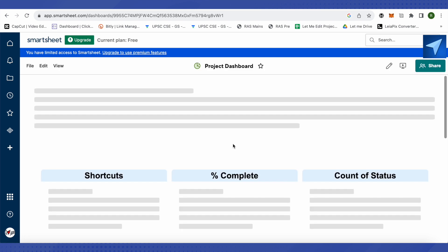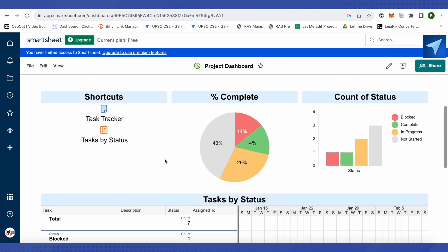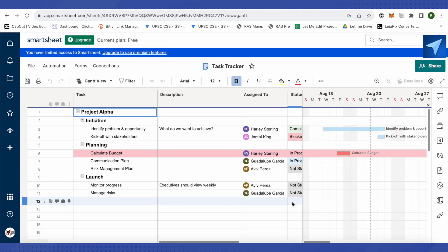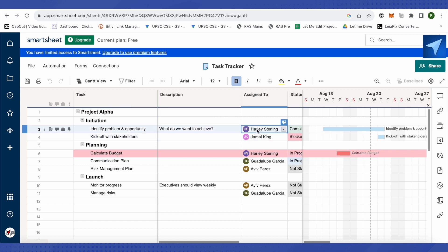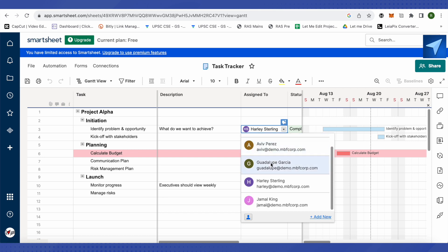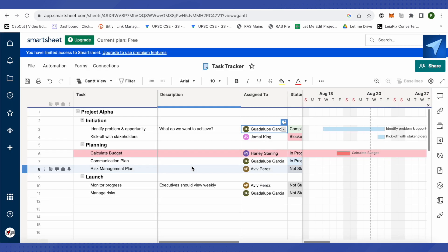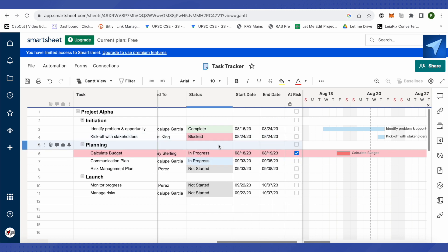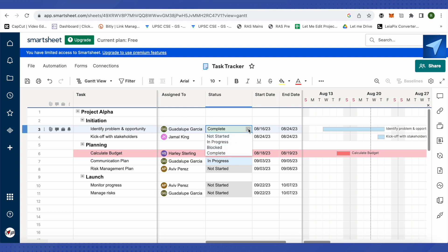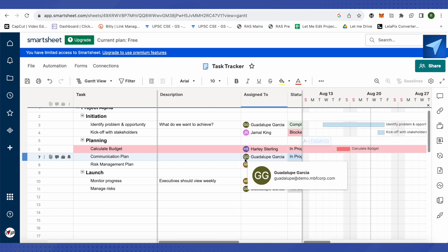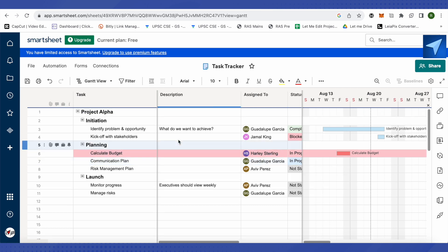This is the project dashboard. It has different columns and rows that you can modify as needed. For example, you can change who a task is assigned to by clicking on that field and selecting a person. You can also mark tasks as complete or track their status, and set start and end dates to better organize your tasks and manage resources more efficiently.